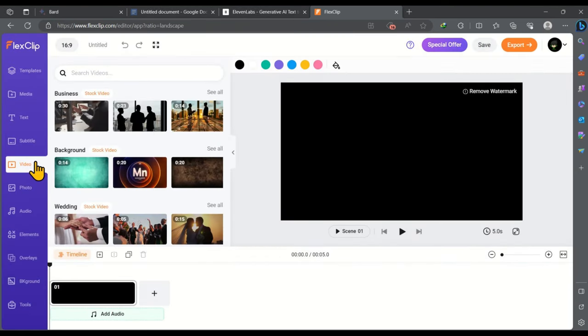I always recommend using FlexClip because it has access to a massive video library. FlexClip's video library is even larger than Canva and other stock media platforms. You will find so many videos that you will get tired scrolling through them. But the videos will never end.